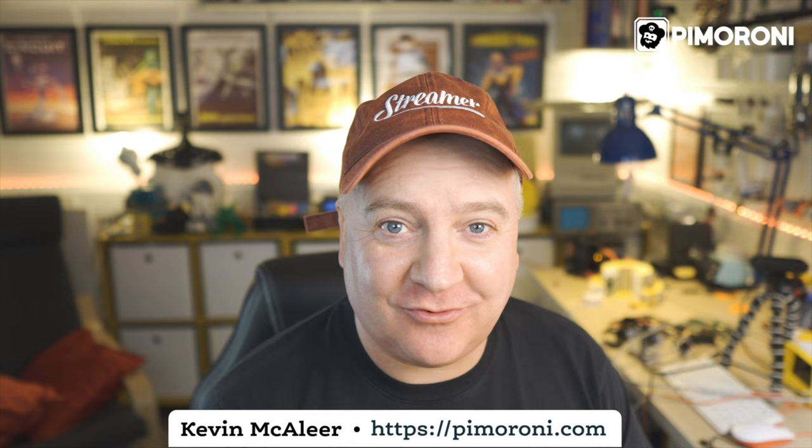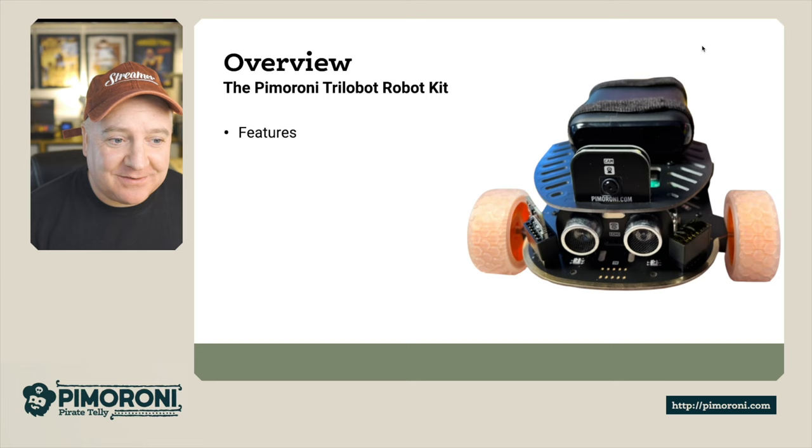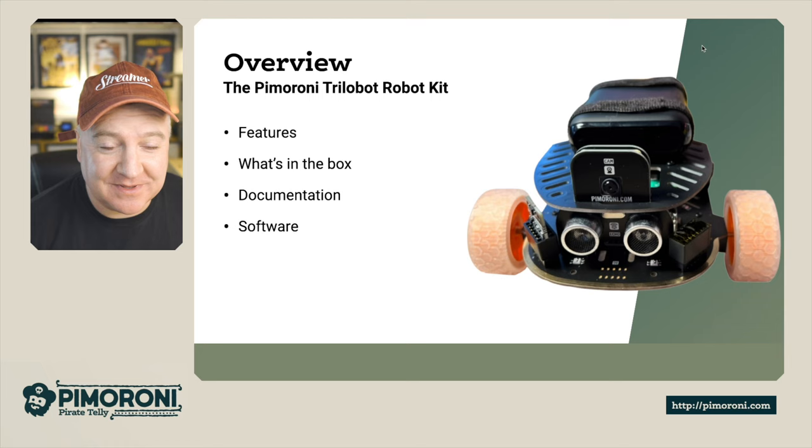Ahoy there makers, let's have a look at the Pimoroni Trilobot. This is my favorite robot for quite some time, so let's look at some of the features, what's in the box, the documentation, and some of the software, then we'll do a bit of a demo as well.